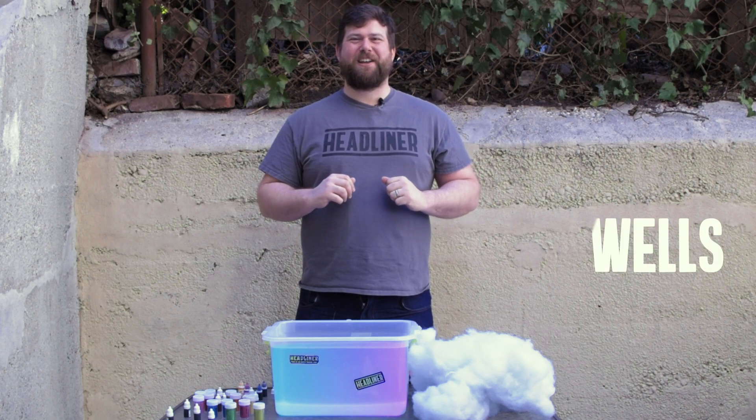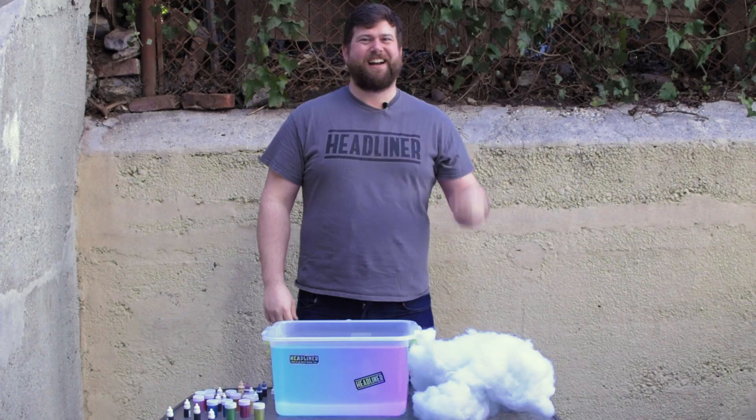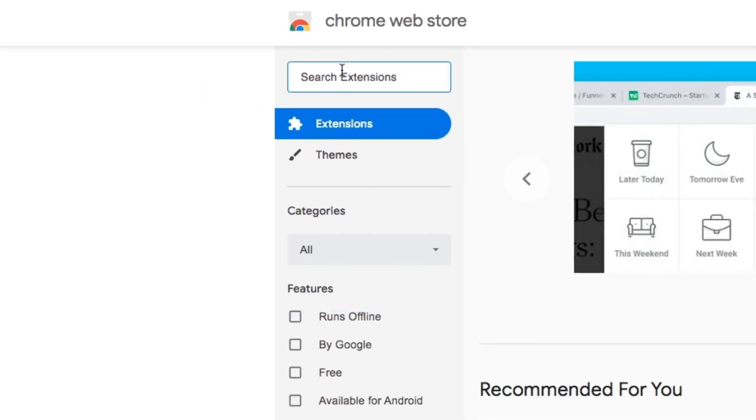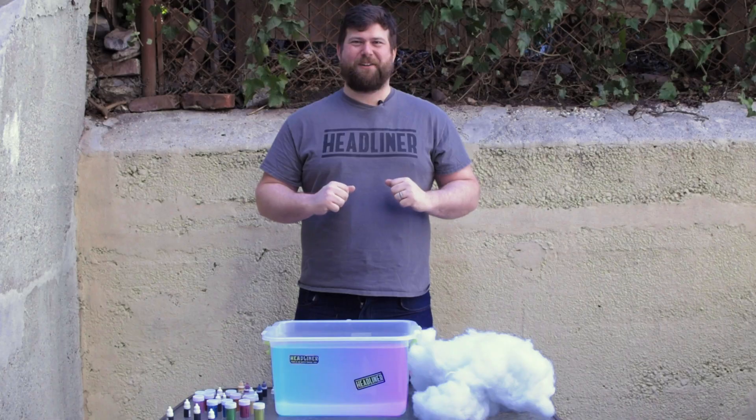Hi, Chucky Wells here for the Headliner Video Maker Chrome Extension for SoundCloud. The Headliner Video Maker Chrome Extension for SoundCloud combines the power of Headliner with SoundCloud to make video creation a snap. Now, anyone can create videos right from their SoundCloud page. Just install the Headliner Video Maker Chrome Extension for SoundCloud.